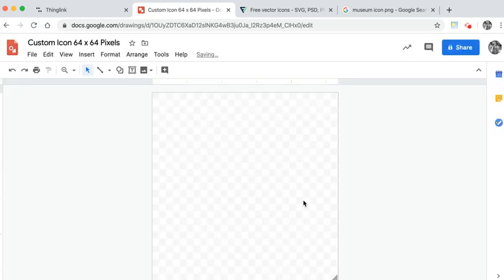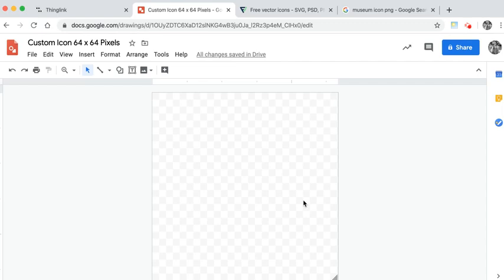Of course you only have to do this once because once you've created it you could use this as a template and copy a version for each of your icons. The maximum file upload size is also 64 kilobytes.